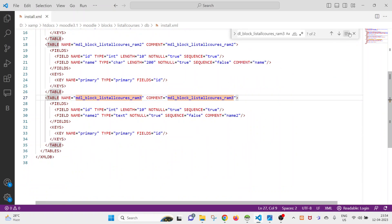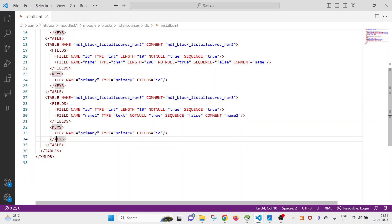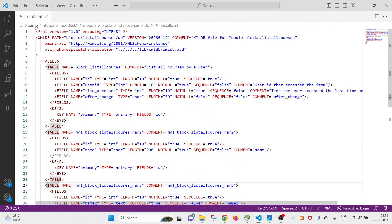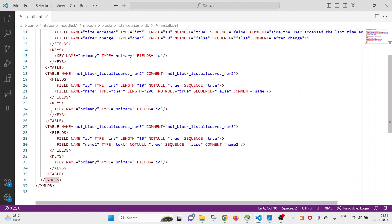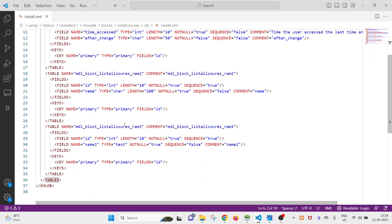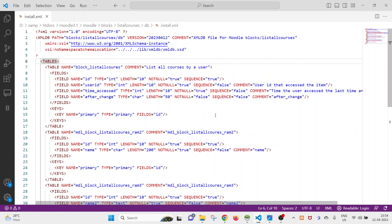The table has been saved successfully. This is how you can use the XML DB Editor to create a table, update it, delete additional fields, or remove any field from a table. Hope you will try this at your end to understand better. Thank you for watching.